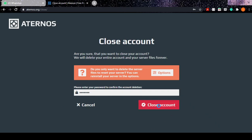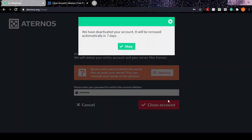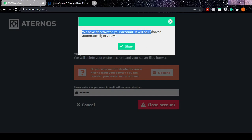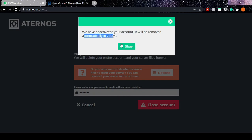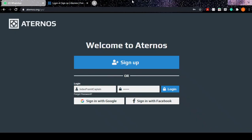After entering the password, you have to click Close Account, hit the button. Now it will say 'We have closed your account, it will be removed automatically in seven days.' Click on okay. Now what if you don't want to delete the account?